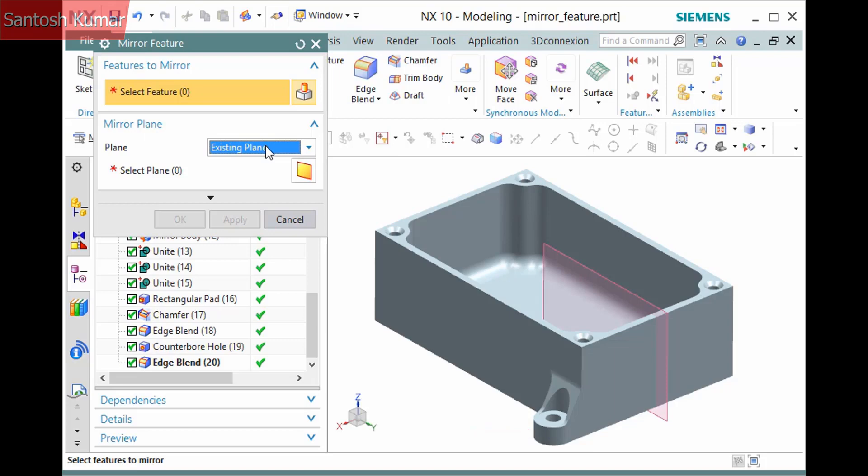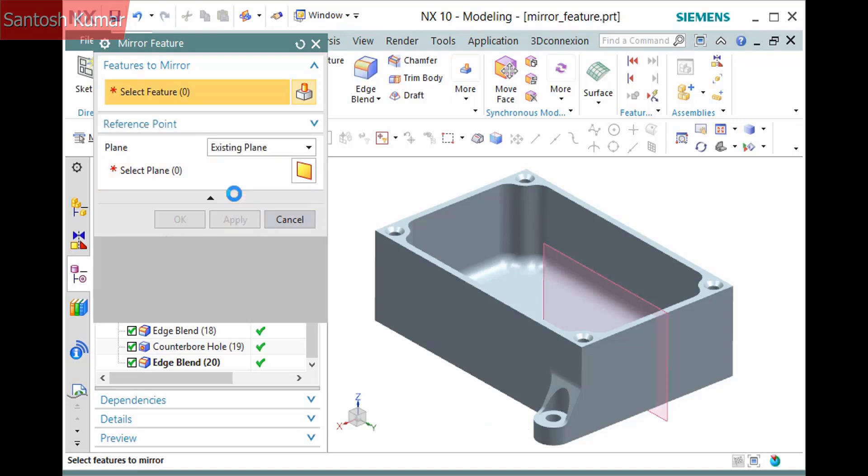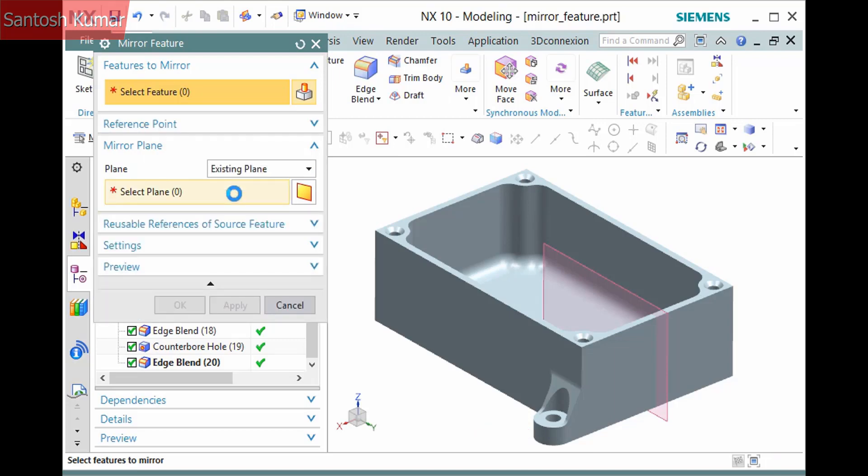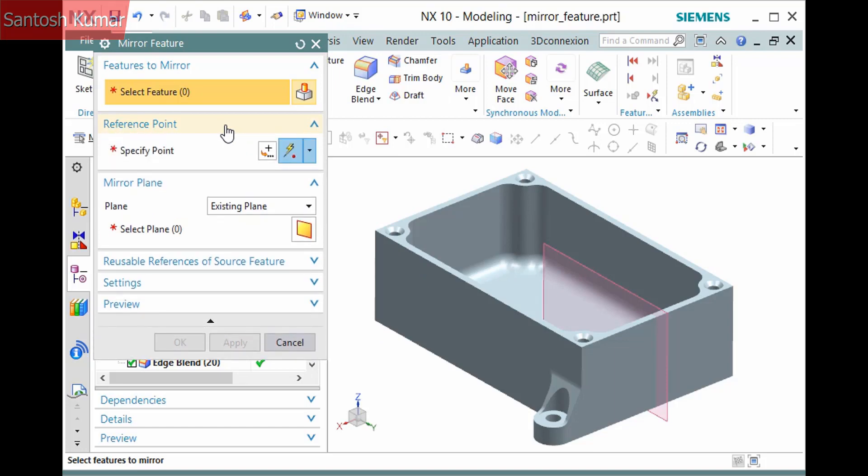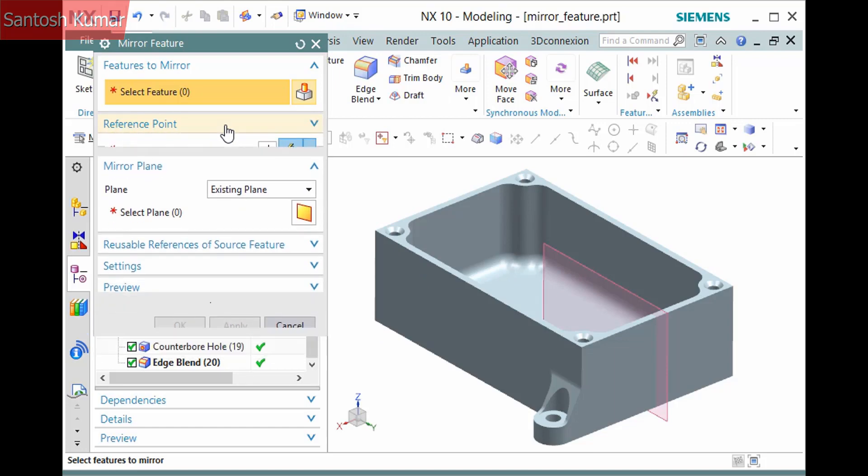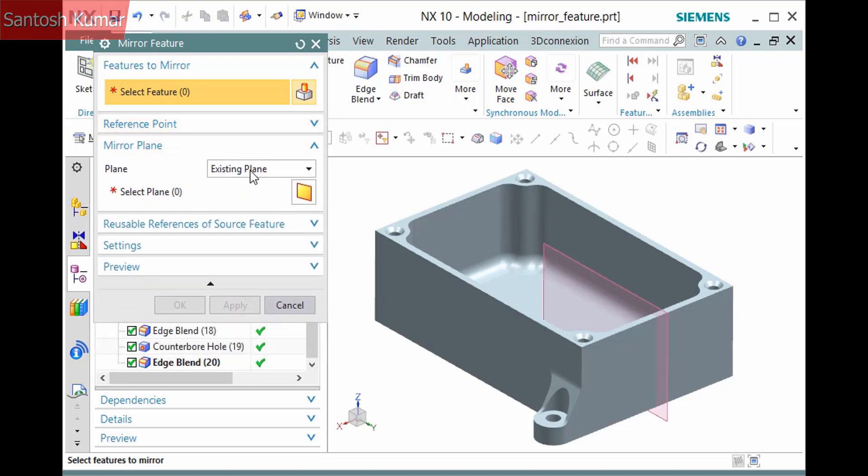Expanding the dialog, there are a few more panes. In most cases, you won't need to access them. The reference point will be inferred as a point on the mirror plane.